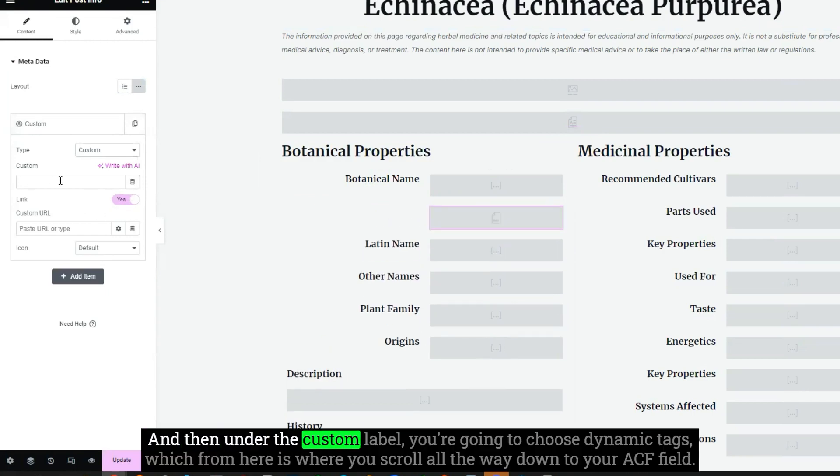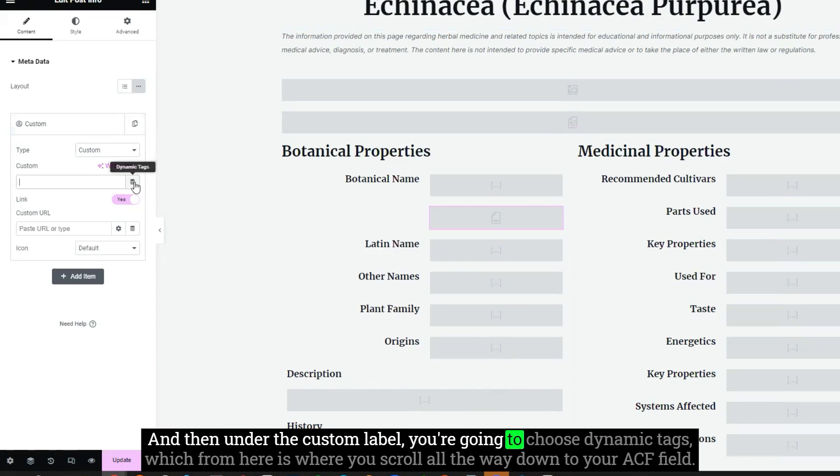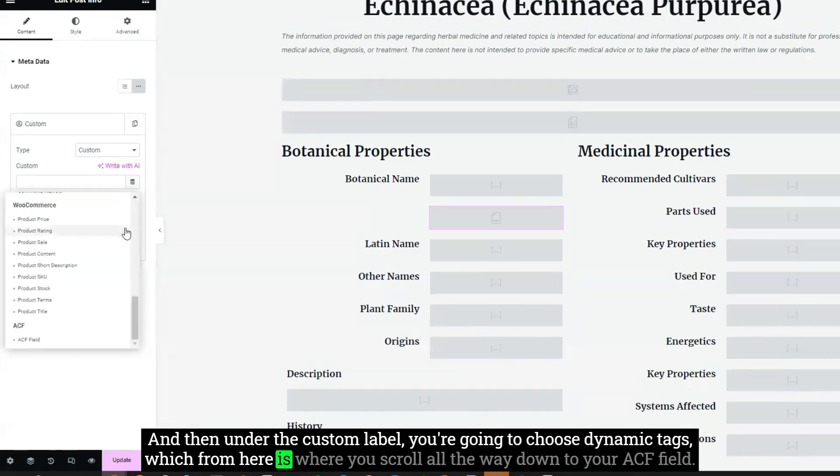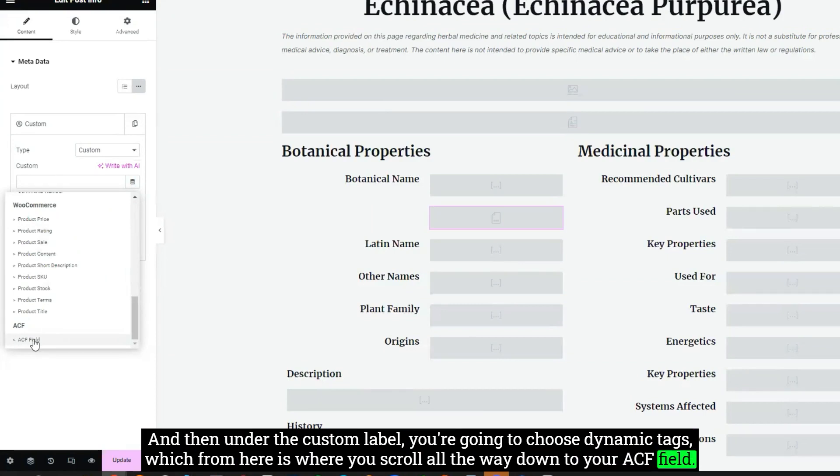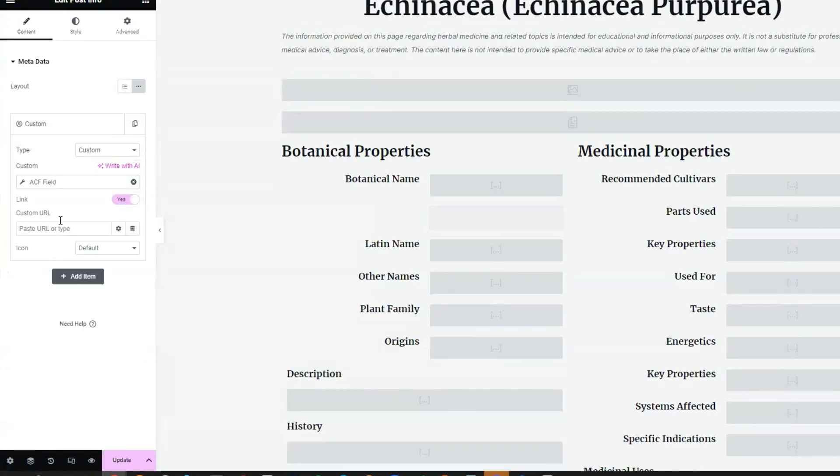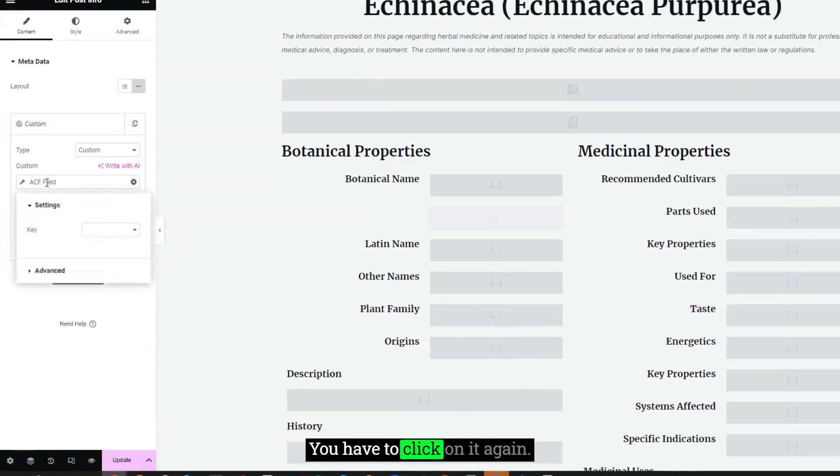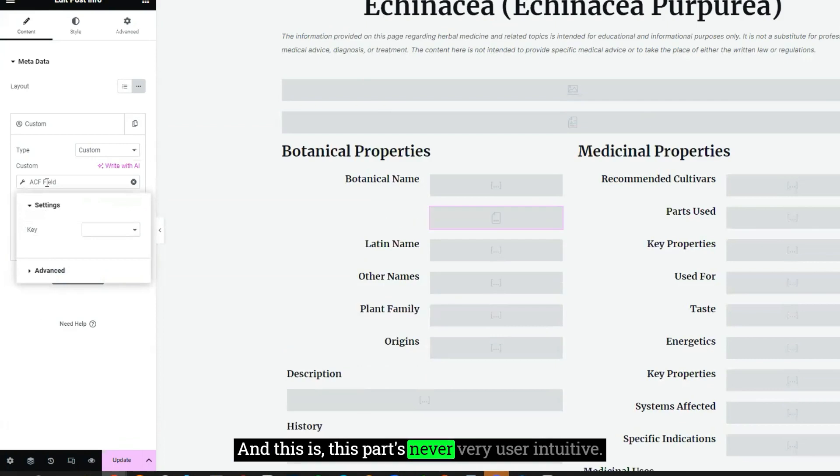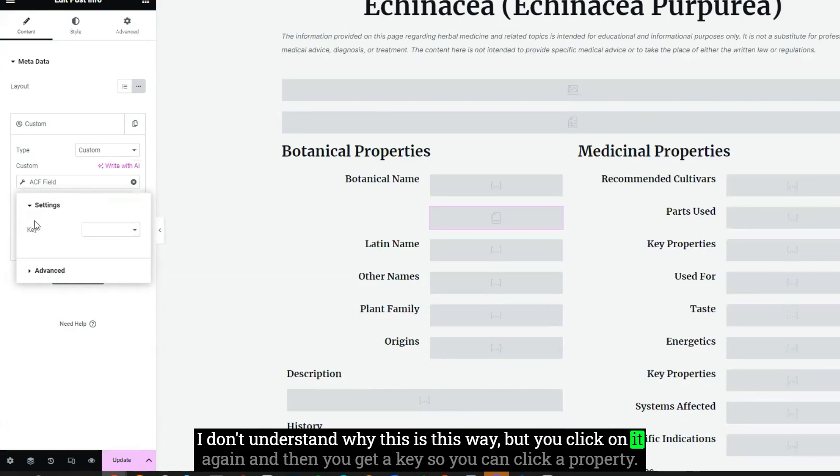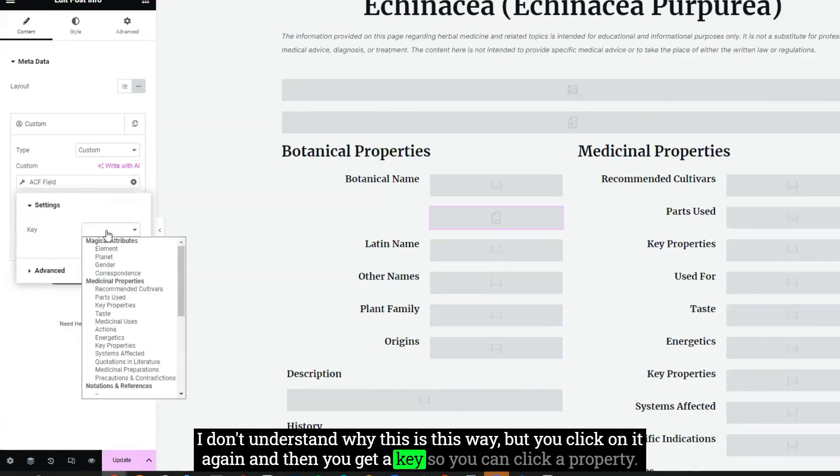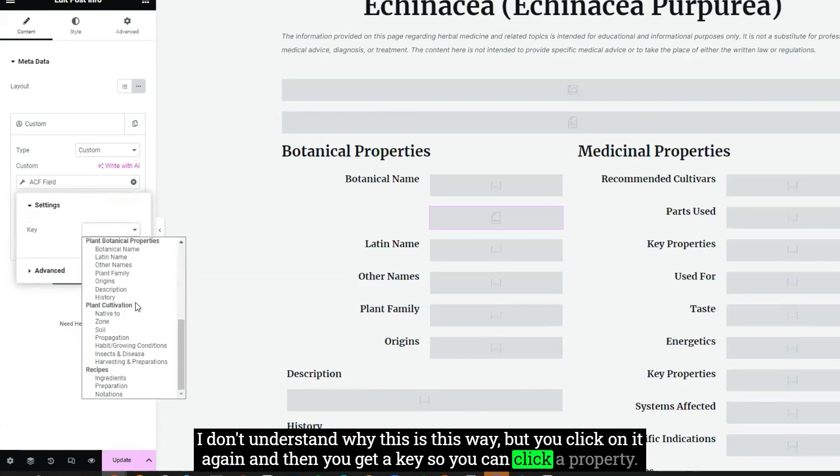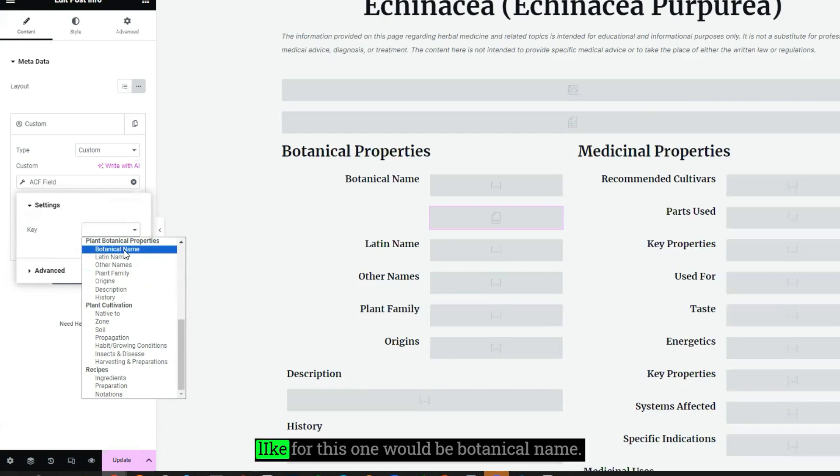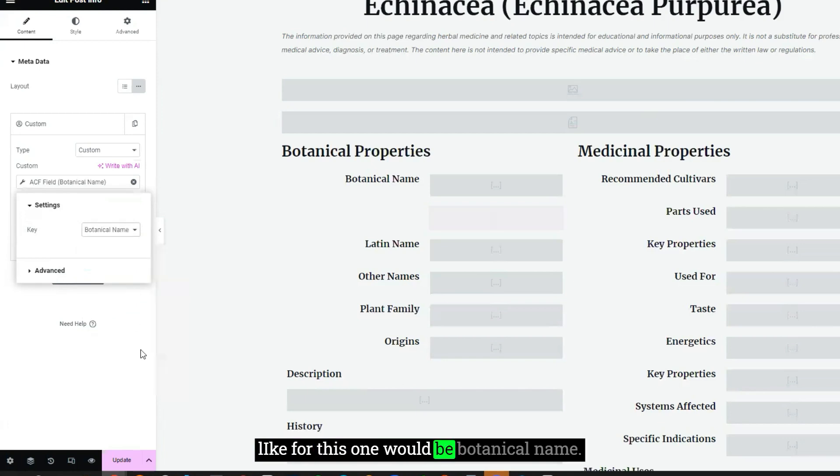And then under the custom label, you're going to choose dynamic tags, which from here is where you scroll all the way down to your ACF field. Now that by itself is not going to do anything. You have to click on it again. And this part's never very user intuitive. But you click on it again, and then you get a key. So you can click a property, like for this one would be botanical name.